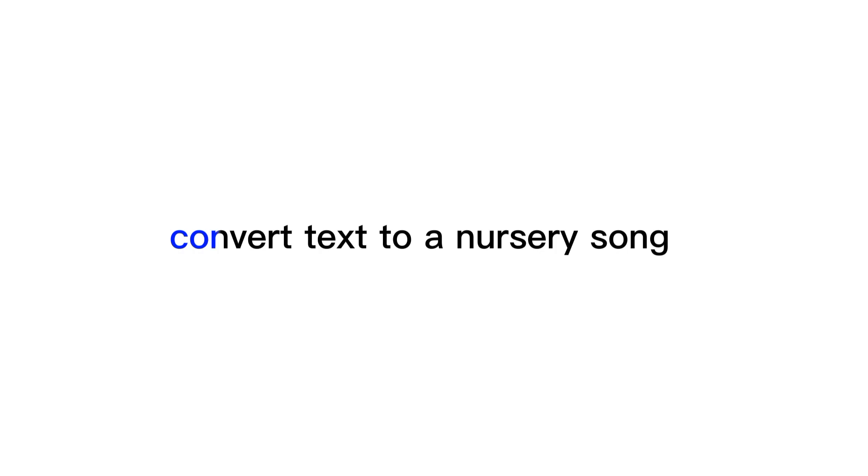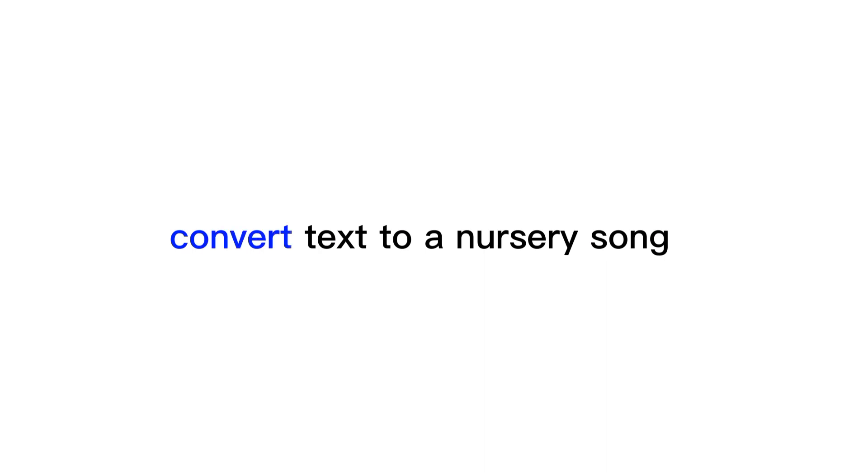But wait, not just that. You can also convert text to a rap or a freestyle just like this, and more voices.